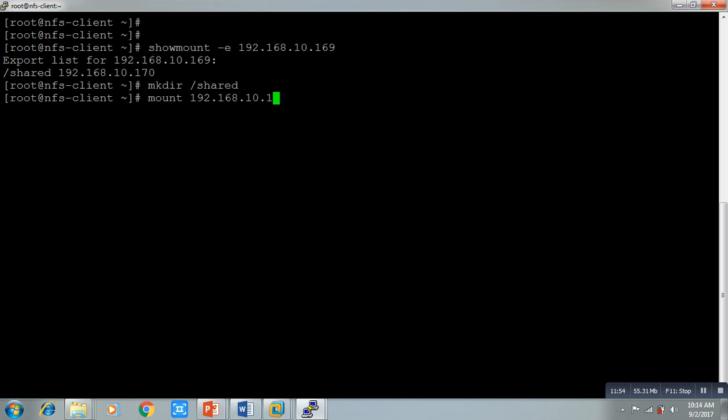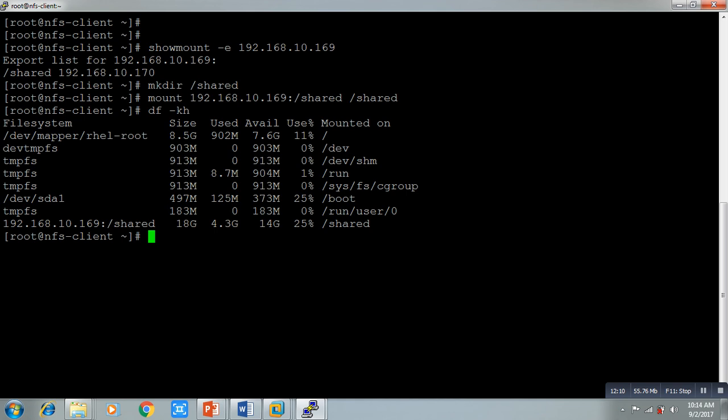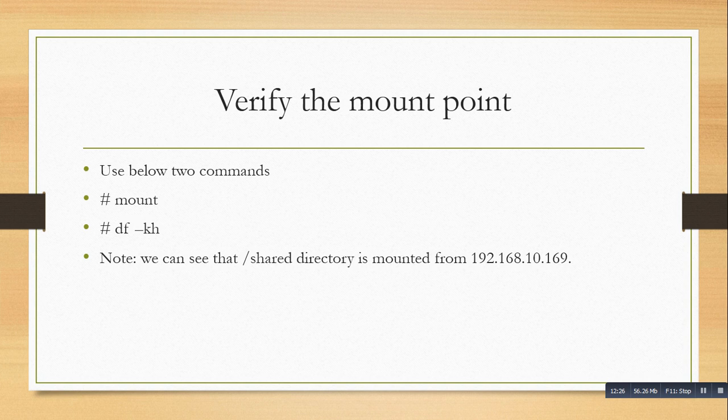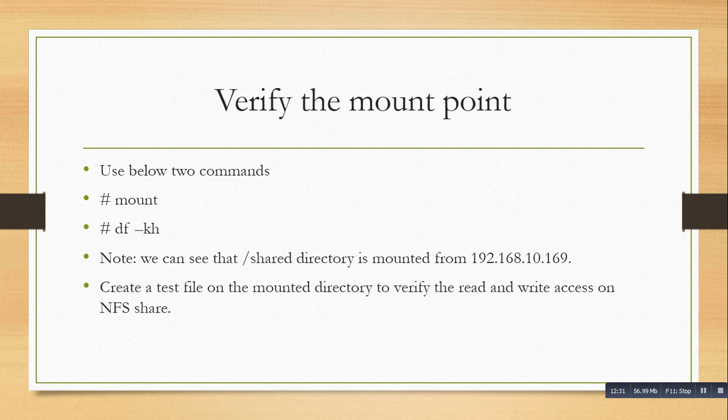Now run `df -kh` — you can see the shared directory in the last line. You can use both the `mount` command and the `df` command to verify the mount. In the mount command output you can also see it listed at the end. Now we have to create a test file to verify the read and write access on the NFS shared directory.